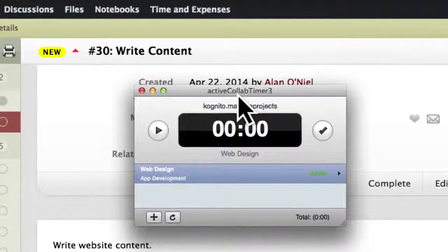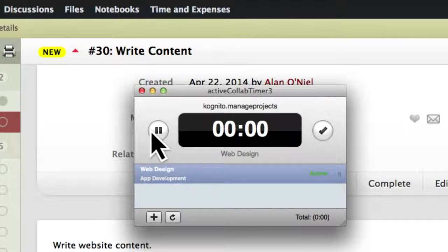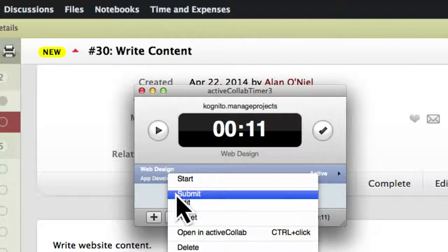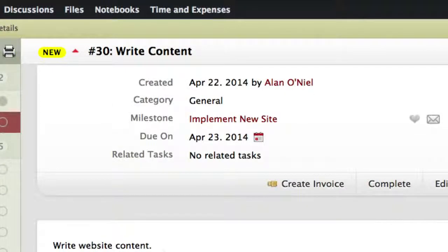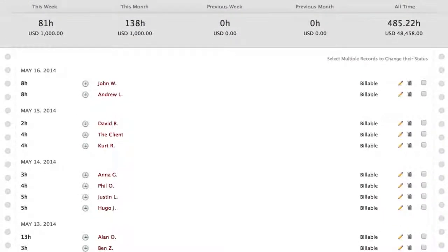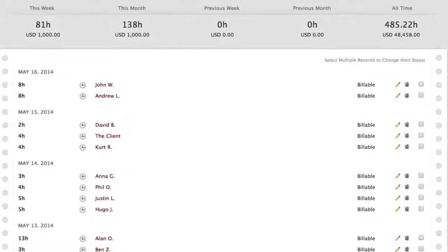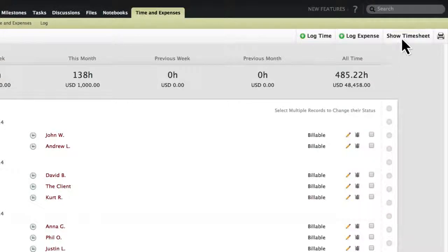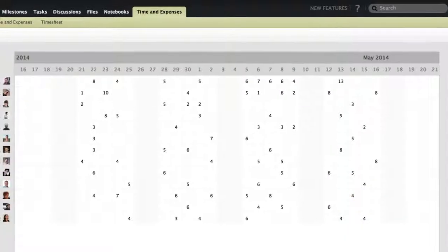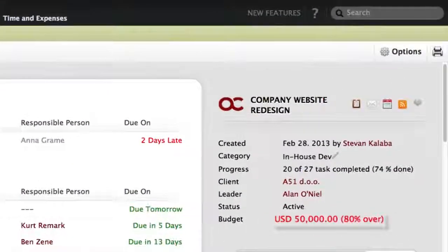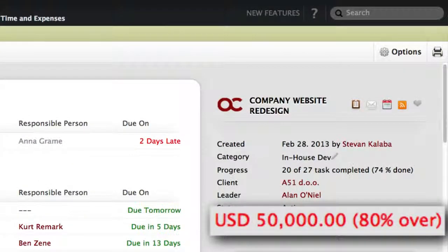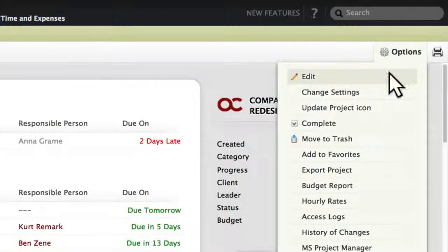A handy app that you can use with ActiveCollab is the timer. Instead of having to log the time manually, users can simply track time with a push of a button and submit it right to ActiveCollab. The time and expenses tab will give you an overview of all the logged time and expenses on a project. Clicking on the timesheet will display the logged time per user in a calendar view. The fillable time and expenses log will also directly influence a project budget and let you know if it needs to be adjusted.